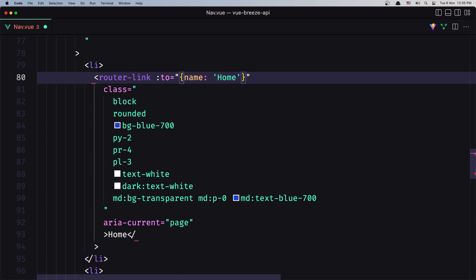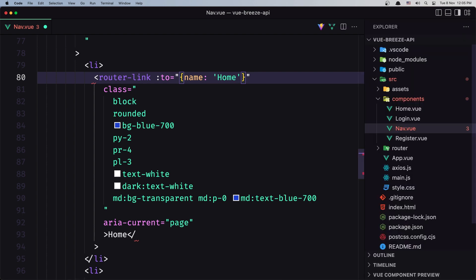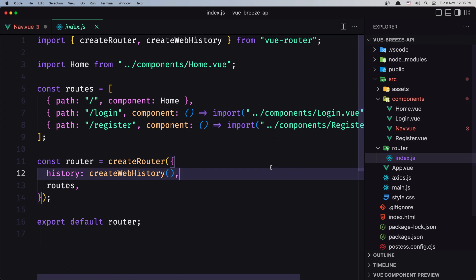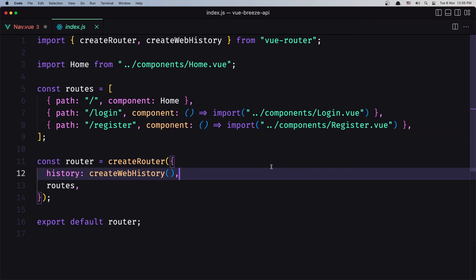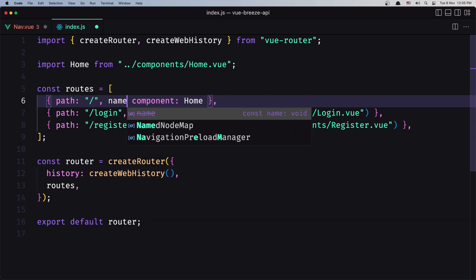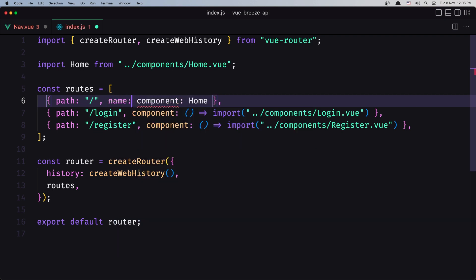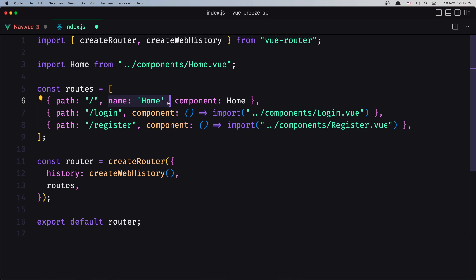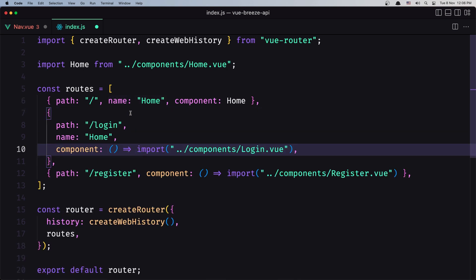Now let's open the router because inside here we don't add the router name, so let's say also name, and for this one I'm going to name it home. Let's do the same thing for others, so let's copy and paste it here.